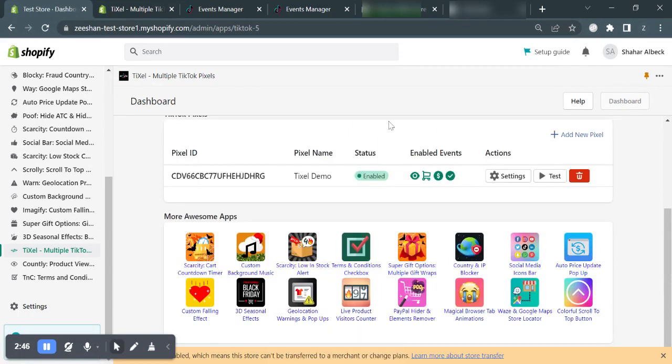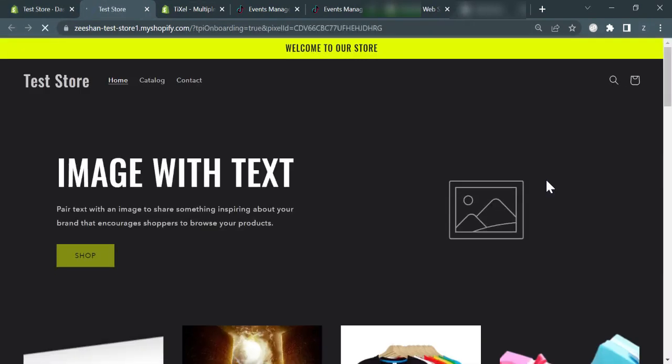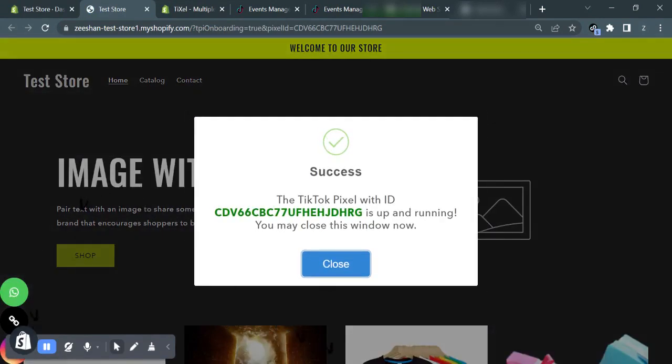Now that the pixel is installed in your store, as you can see here, to check, you can click the test button right next to the pixel ID. And a pop-up will appear to confirm that the pixel has been installed in your store.